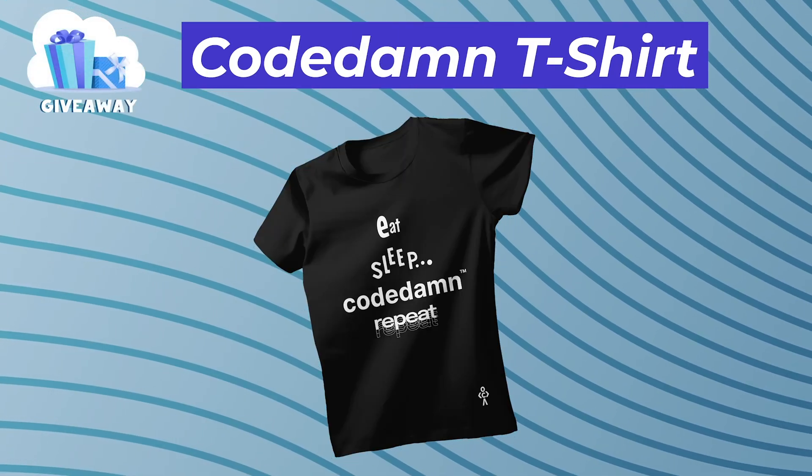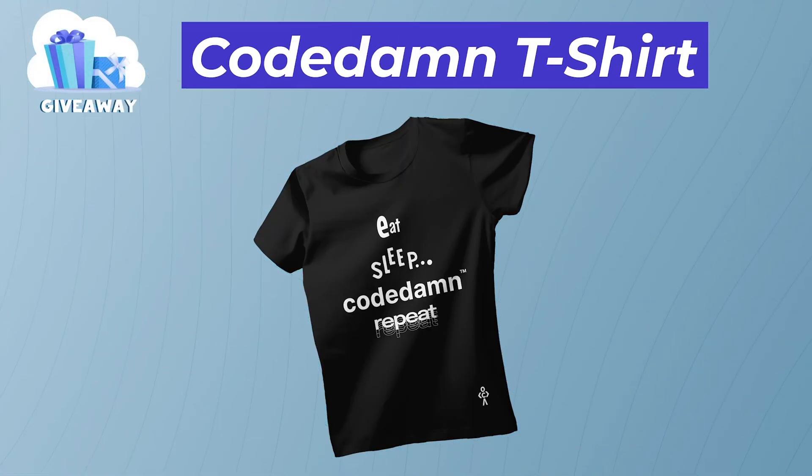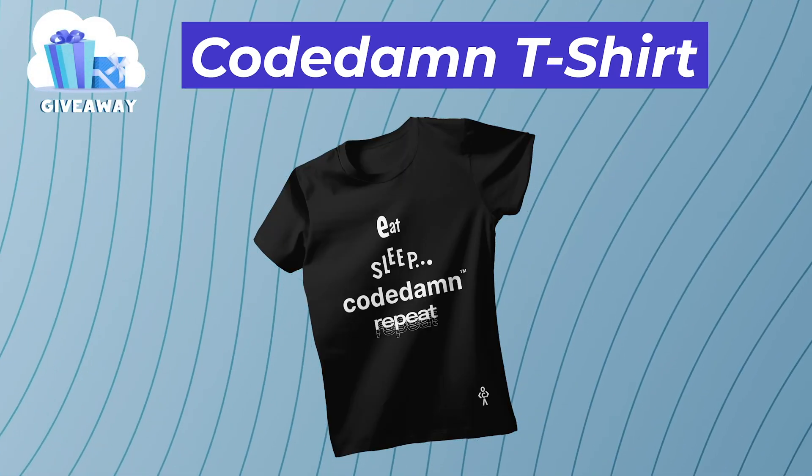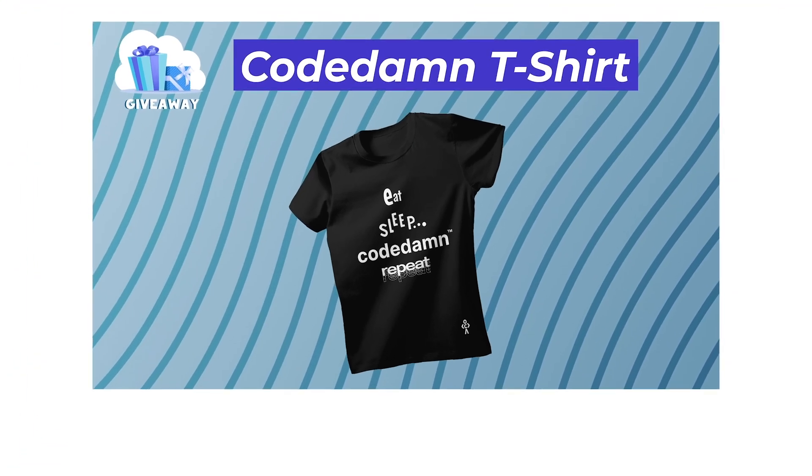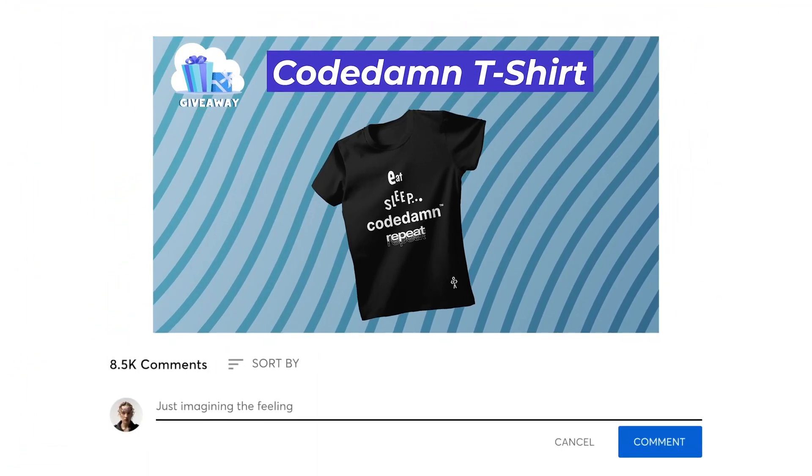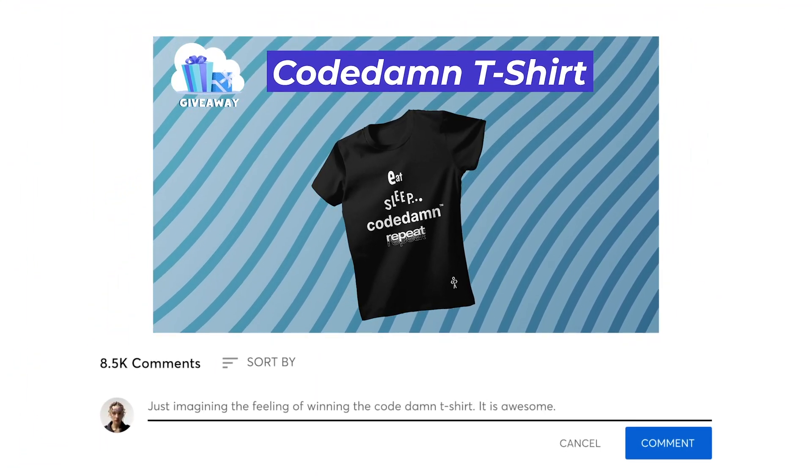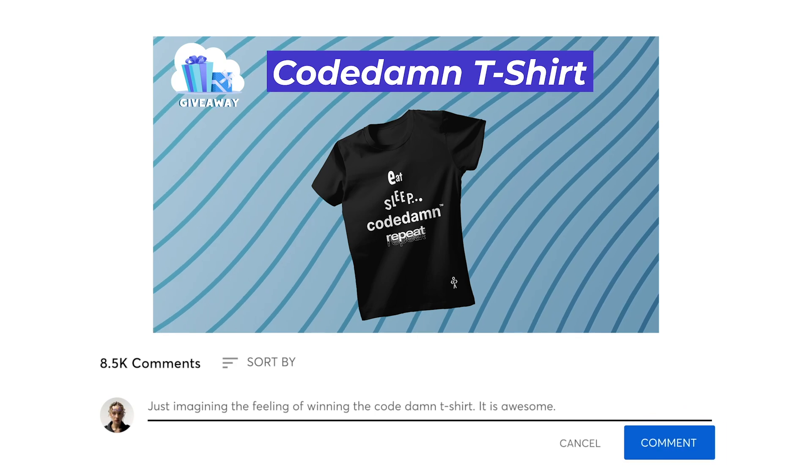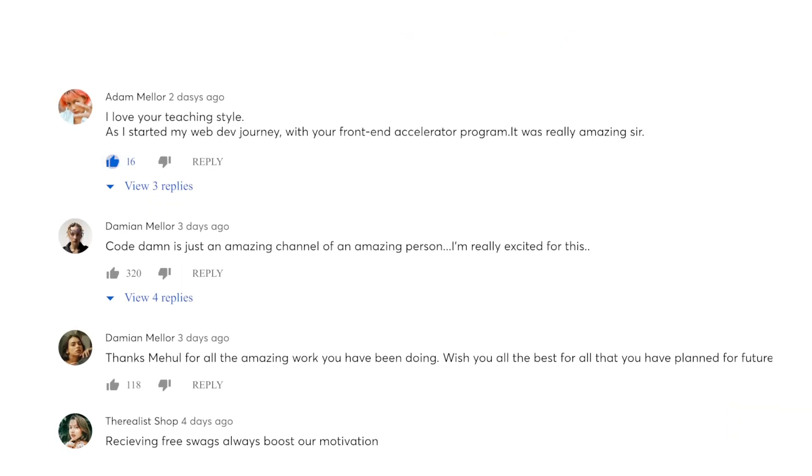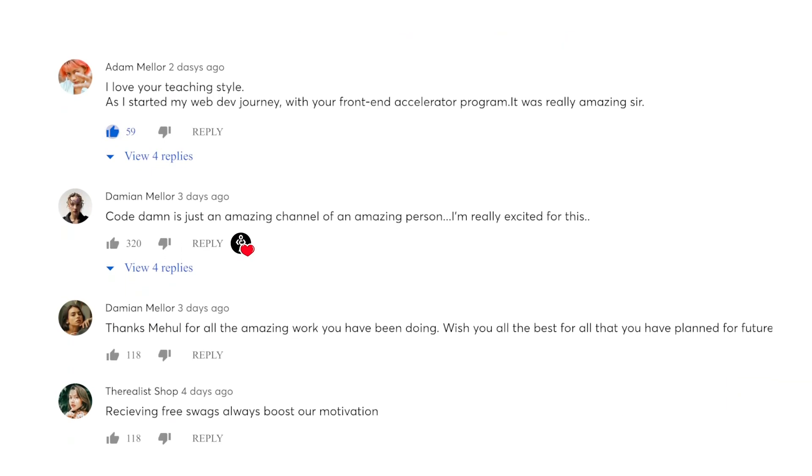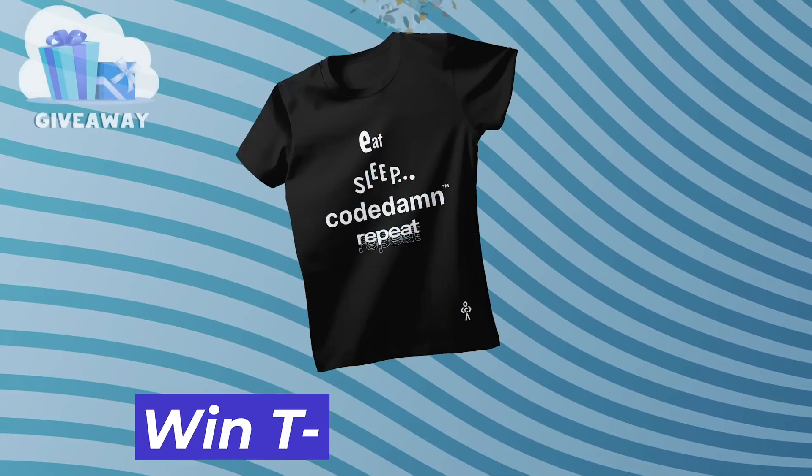If you want to take part and win an amazing CodeDam t-shirt, all you have to do is leave a comment on this video about what you think. If your comment gets a heart from CodeDam, you win a t-shirt absolutely free.